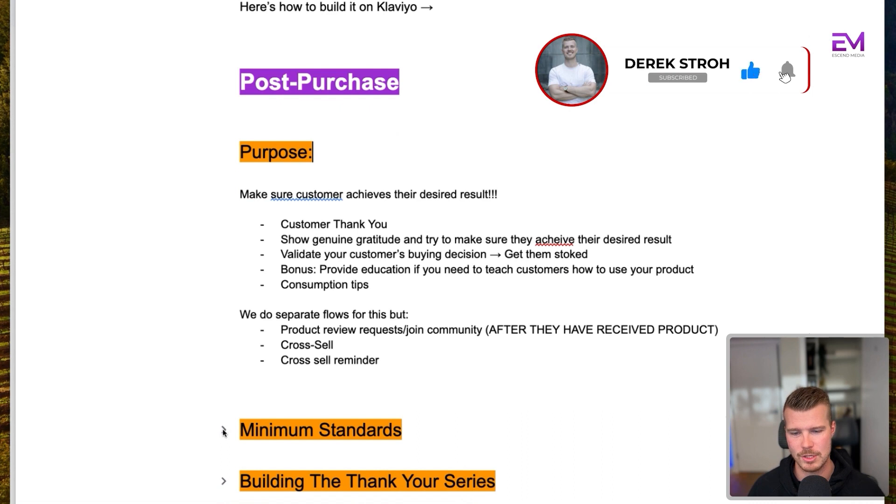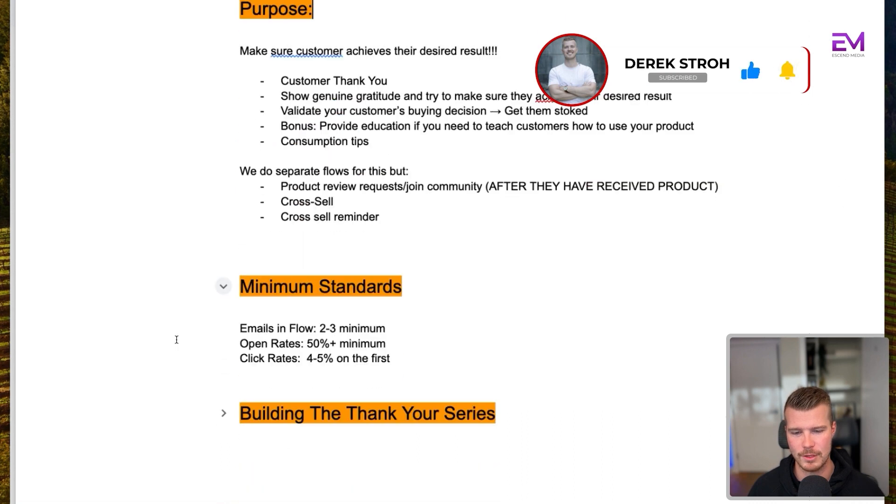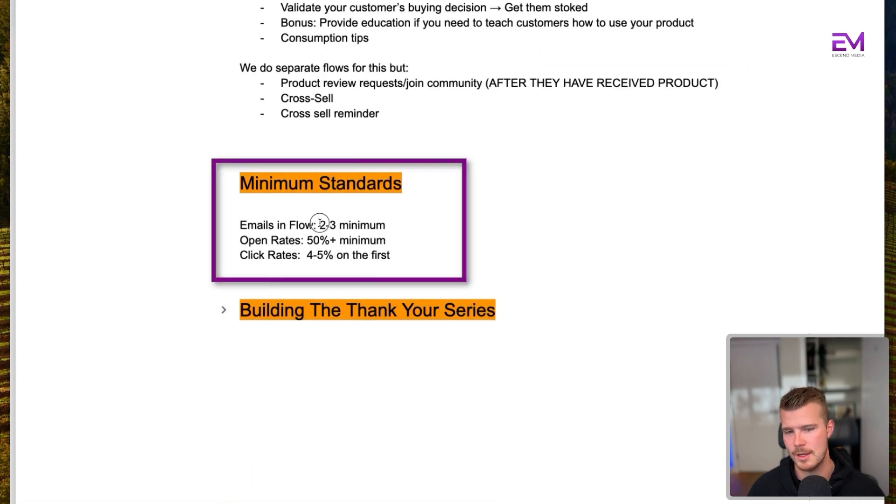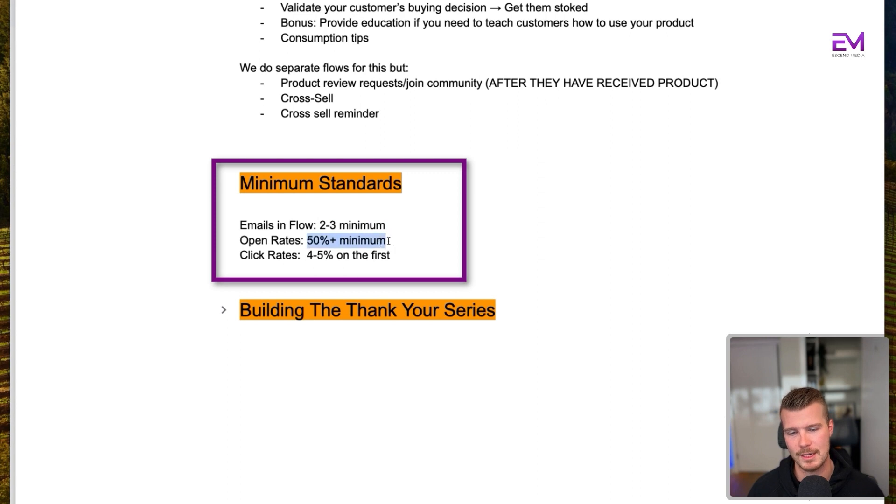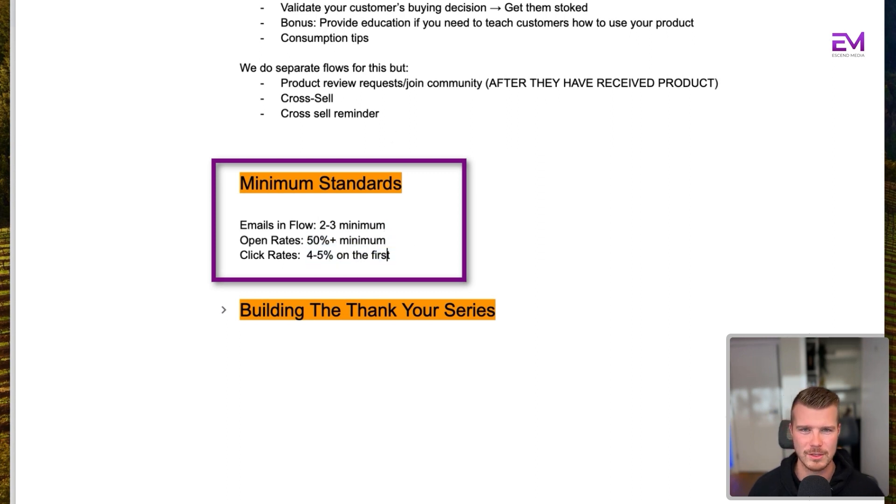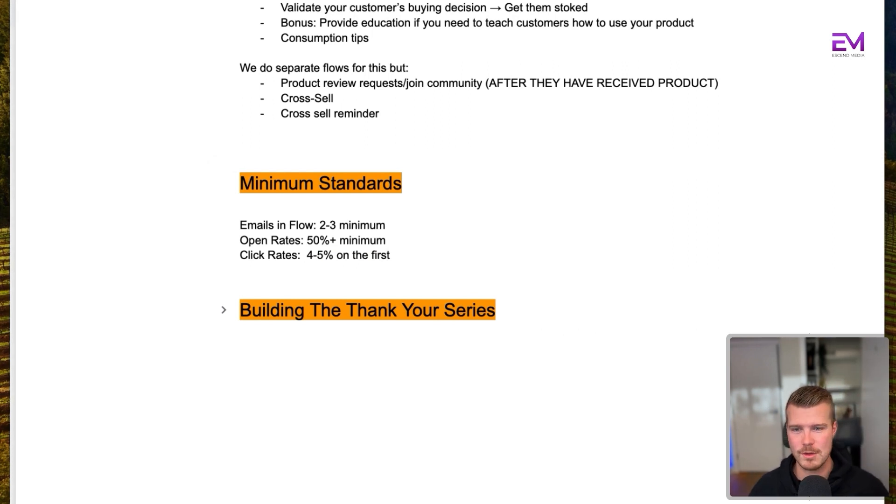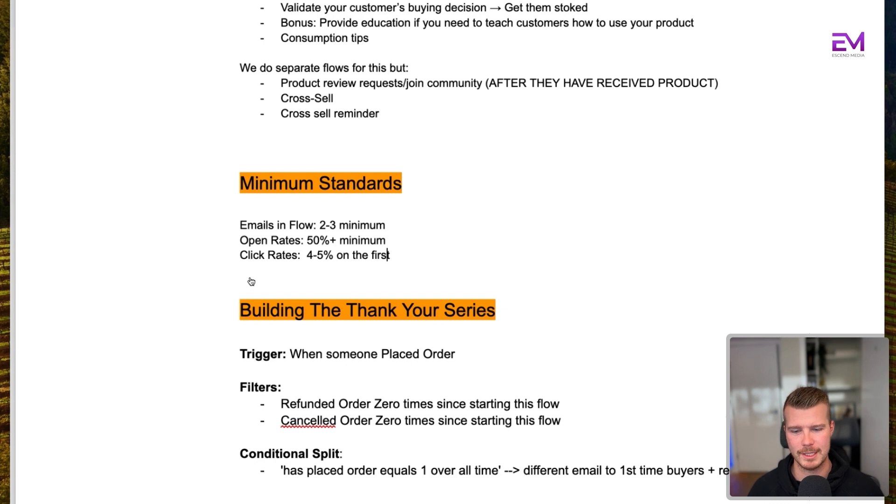So that said, the minimum standards you want to have for this flow, number one, at least two to three emails in the flow. Your open rate should be 50% or more. And then your click rate should be four to 5% on the first. Again, depends on the structure and if you do have something in there to click, or if it's just like, hey, thank you.